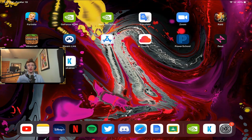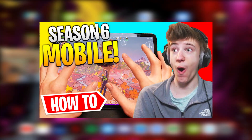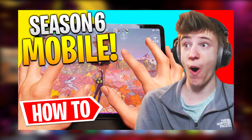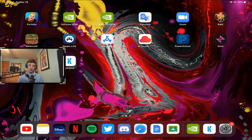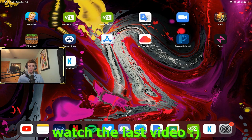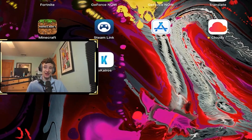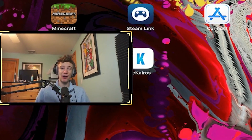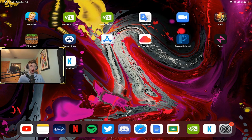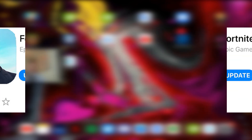Hey guys, Golden here, welcome back to the Fortnite mobile update video. Today we have some bad news. As most of you know from the last video, I gave a tutorial on how you can get Season 6 on your iOS device with touch controls. In the last video I explained how you can get Season 6 on your iOS device with no computer — simply download the software and play the brand new updates.